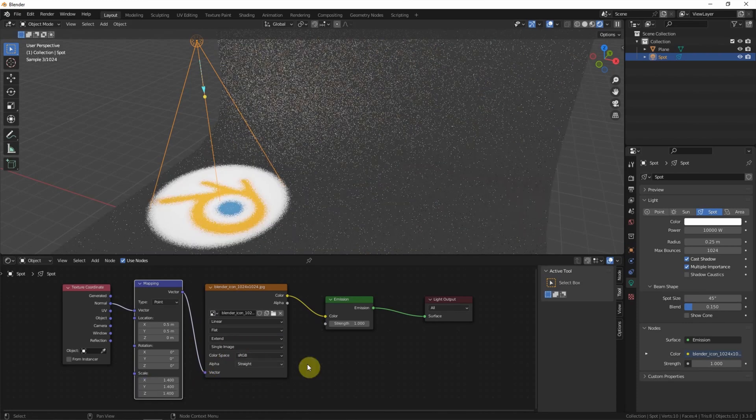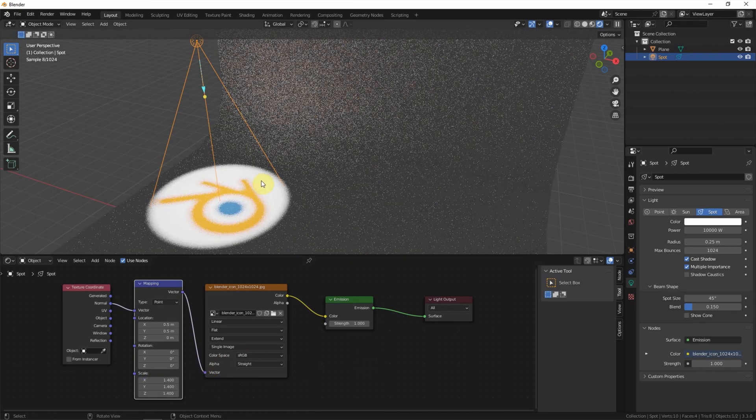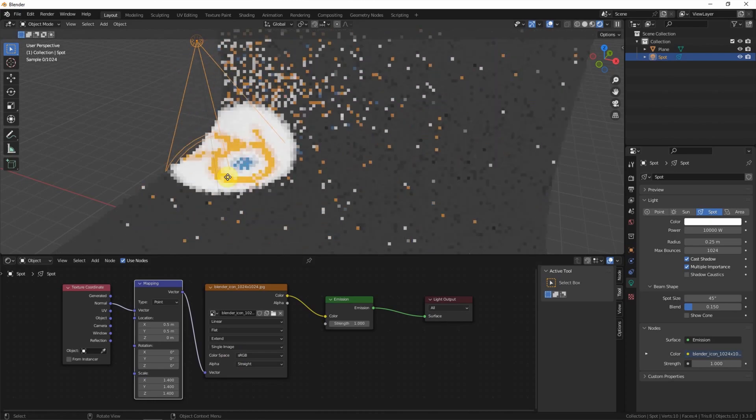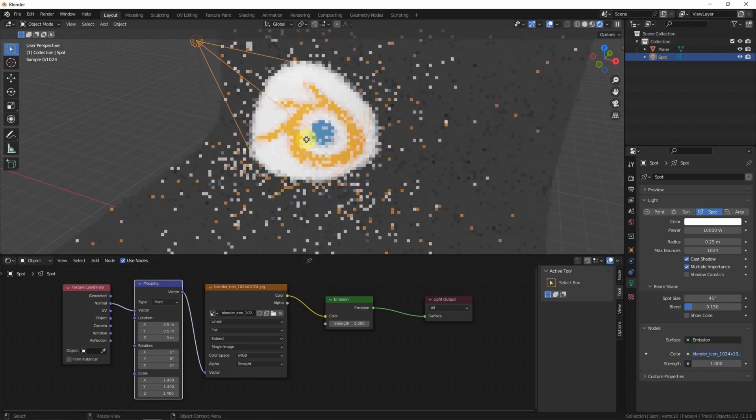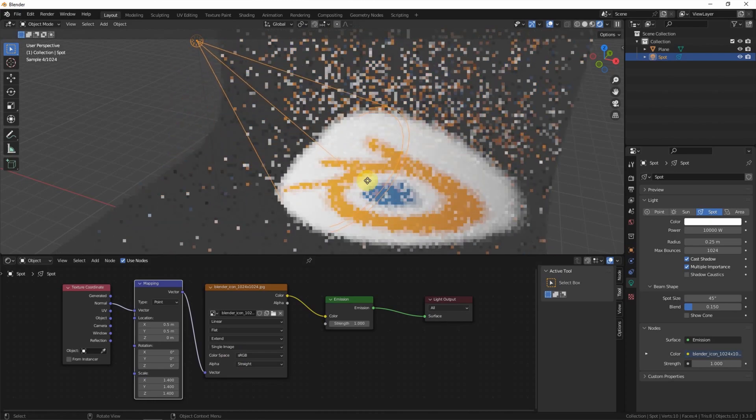I choose this. Now we can move it. The logo is projecting on the plane.